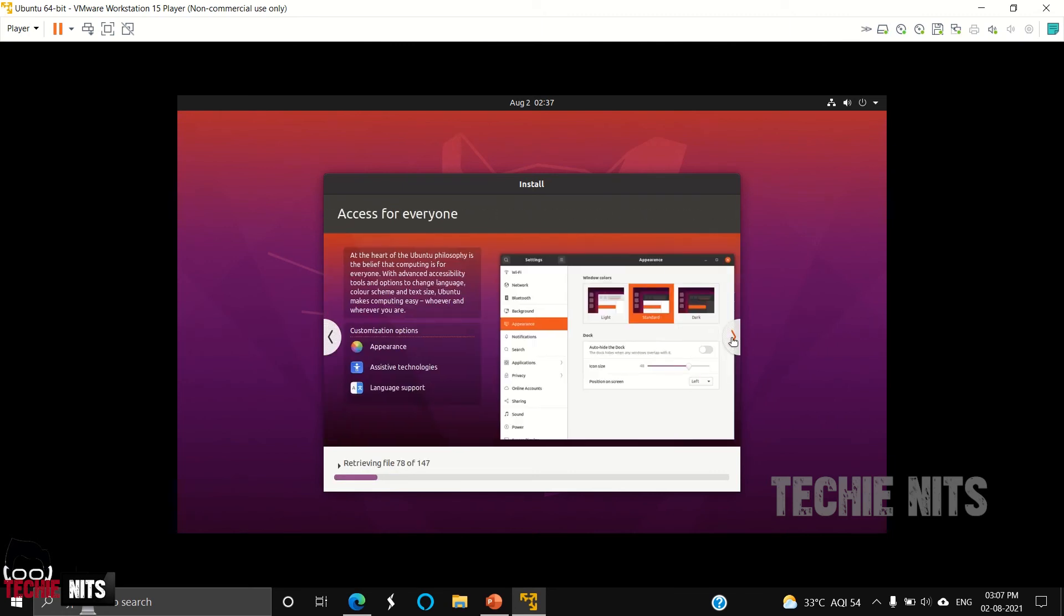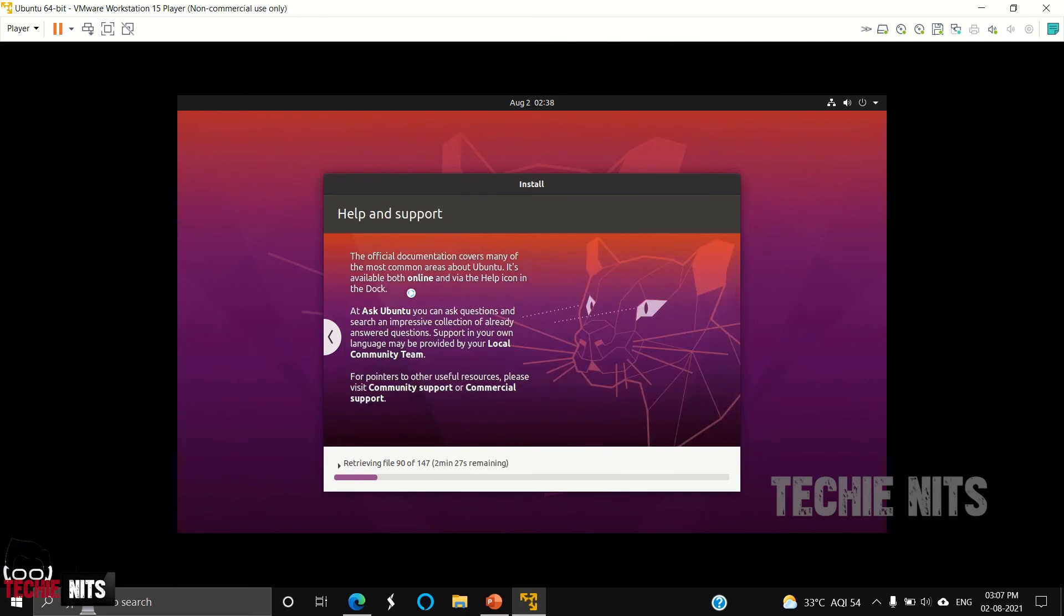These are some customization options available. These are the help and support. You can go to Ask Ubuntu for any questions related to your Ubuntu operating system.